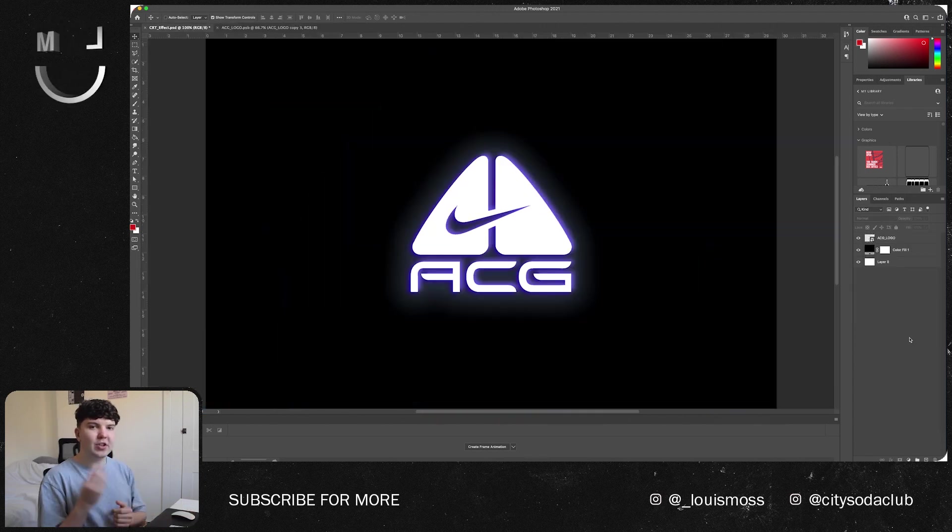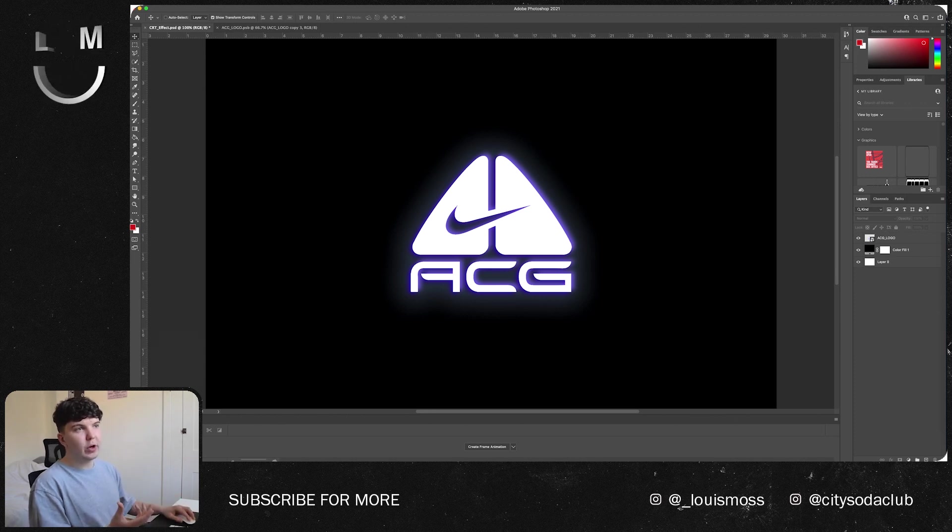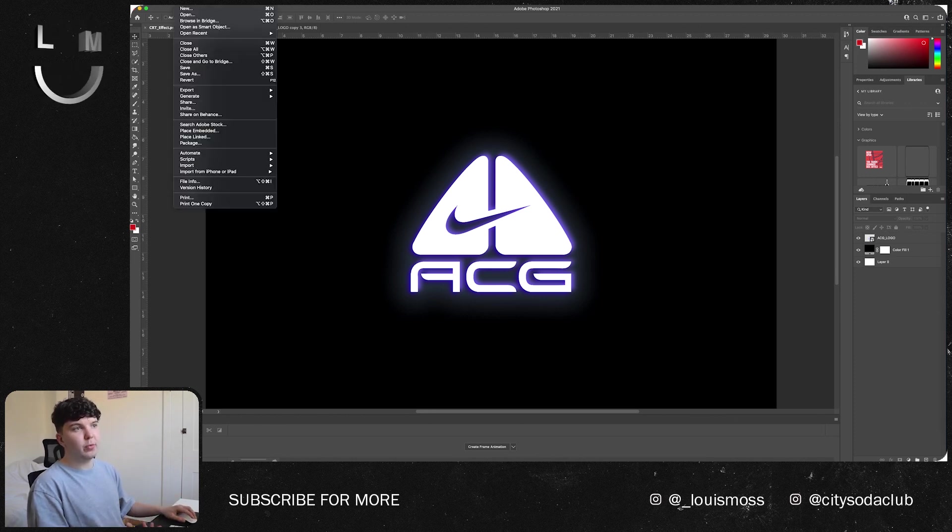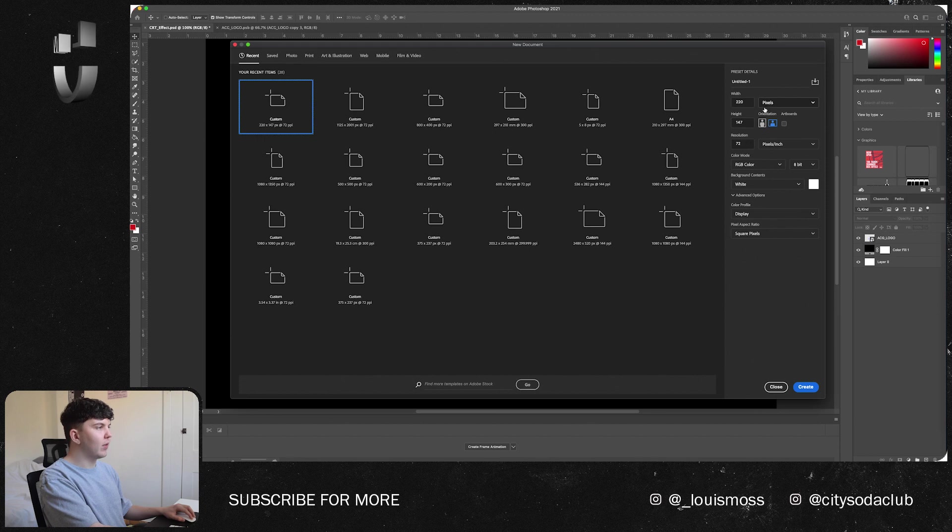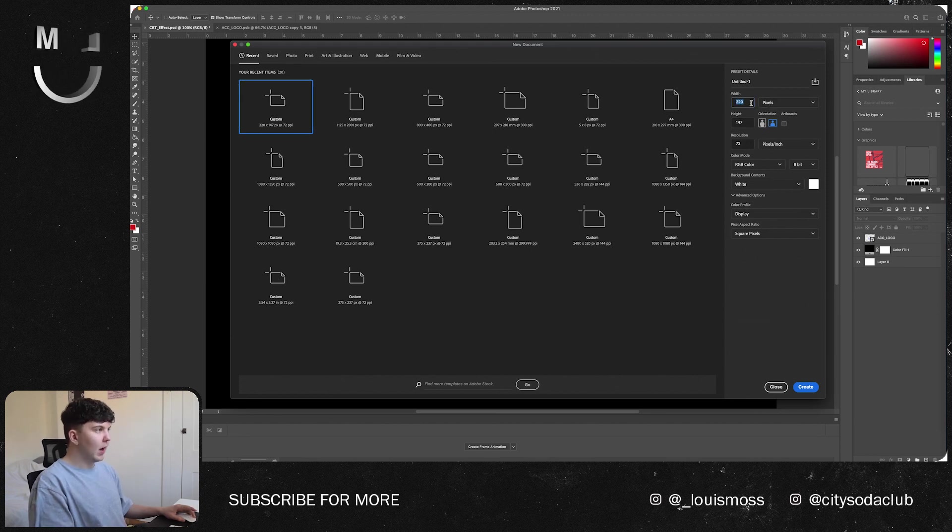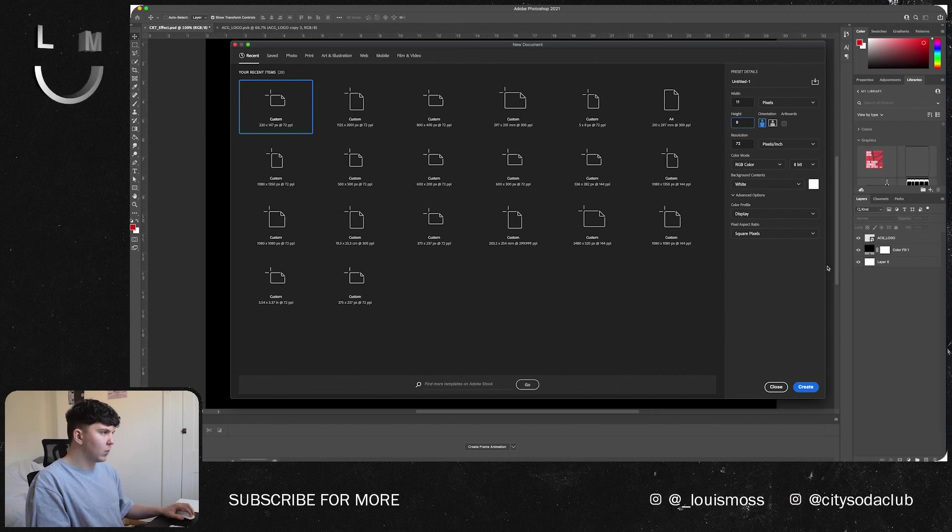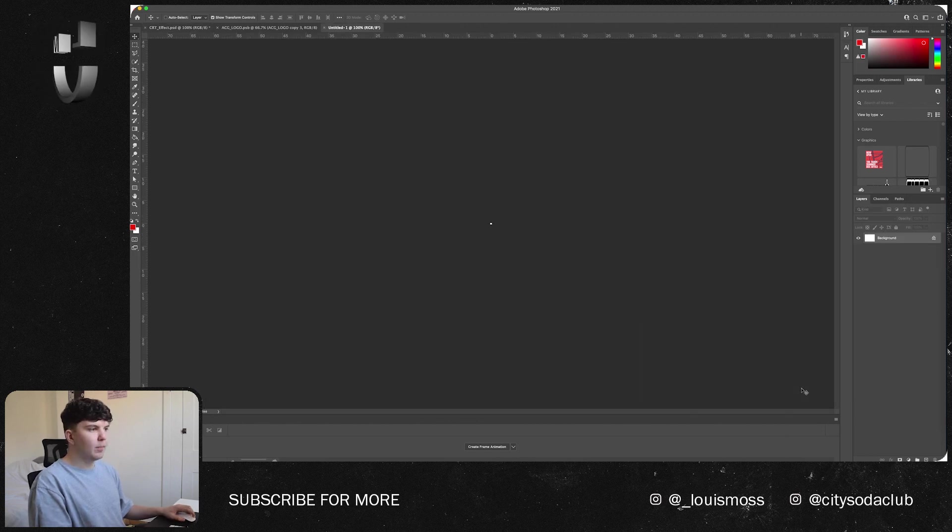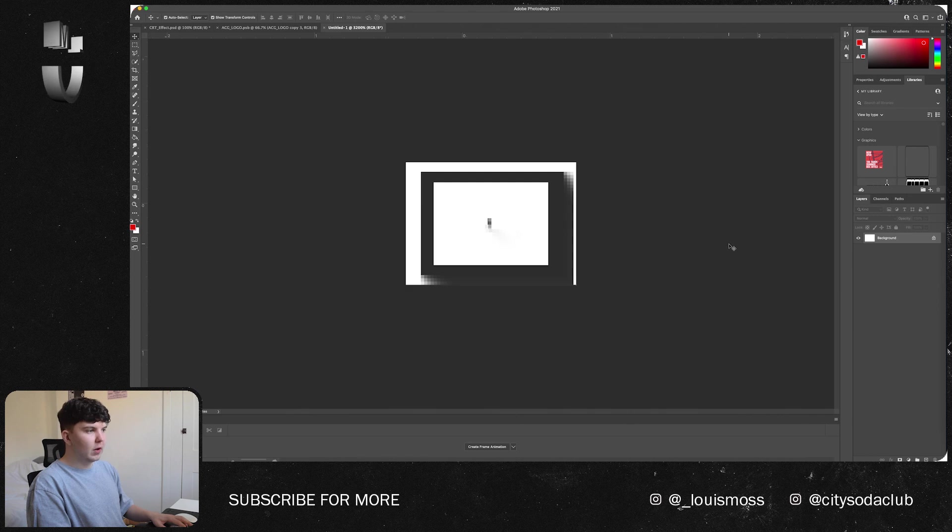So now you want to actually add the screen effect and what we're going to do is we're actually going to create this ourselves. If we create a new document, we're going to want to make sure that the size is in pixels. We're going to set the width to 11 pixels and the height to 8 pixels, press OK and create like so, and then we're going to want to zoom in.